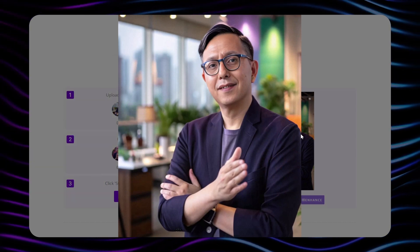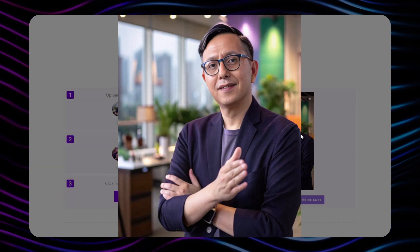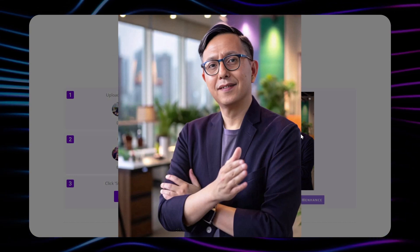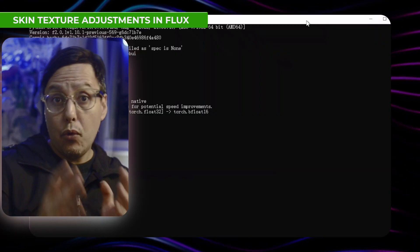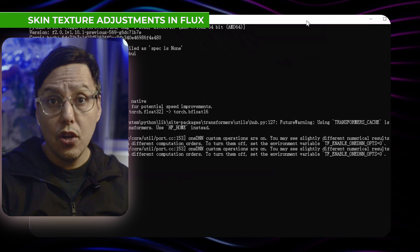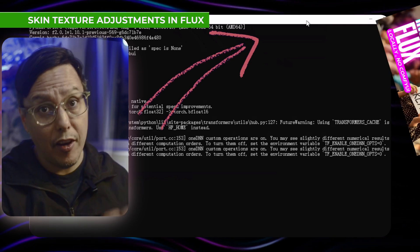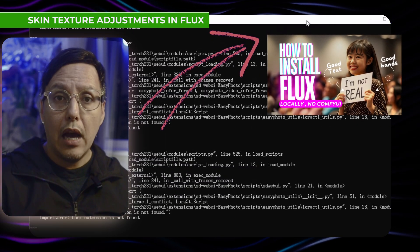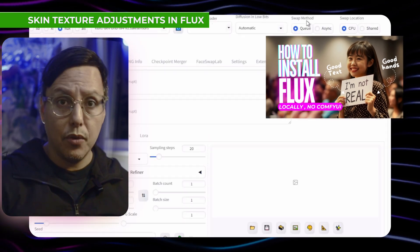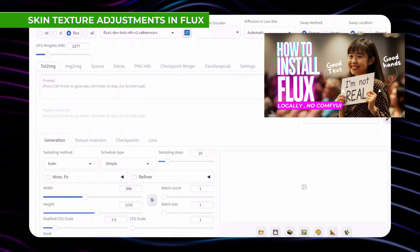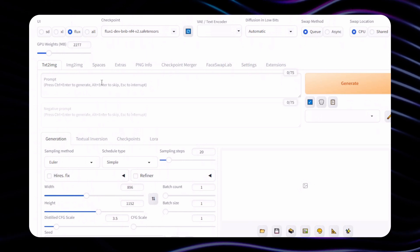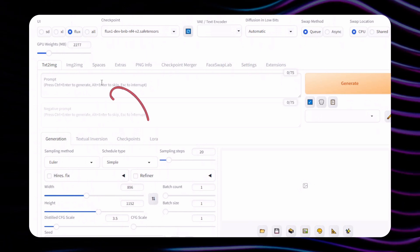To do this retouch, we're going to go to Flux. I already have it installed locally. If you want to see how to install Flux, you can click on my other video to see how to install it locally — I will also put the link in the description. So once we have Flux open, what we are going to do is go to the image-to-image section.